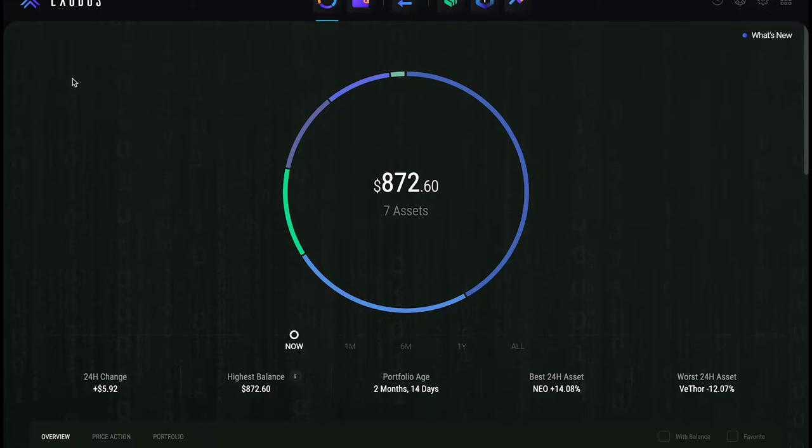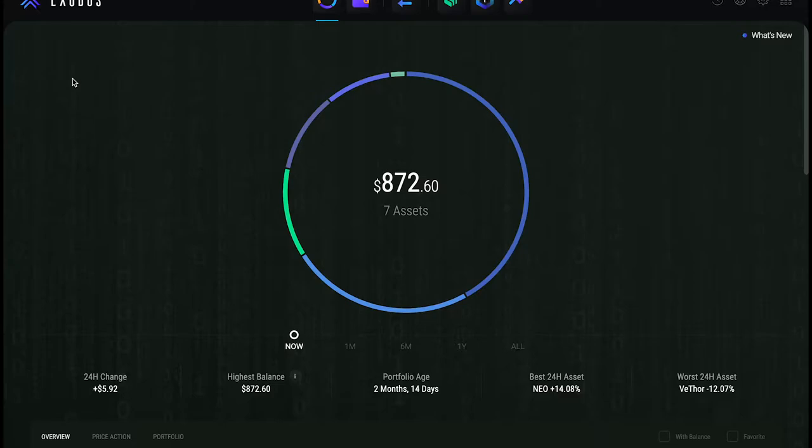What's happening everybody, welcome back! It is your boy, the Wolf of Crypto, bringing you guys another video today about Exodus staking. I added a couple more coins, but before we get into that, cue the intro please.